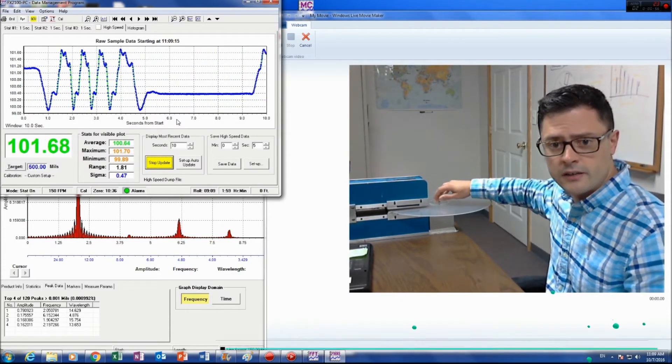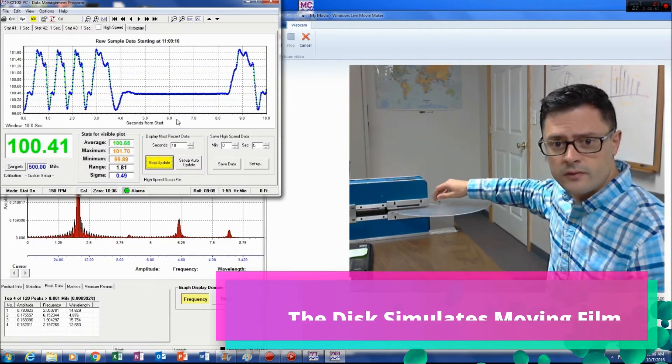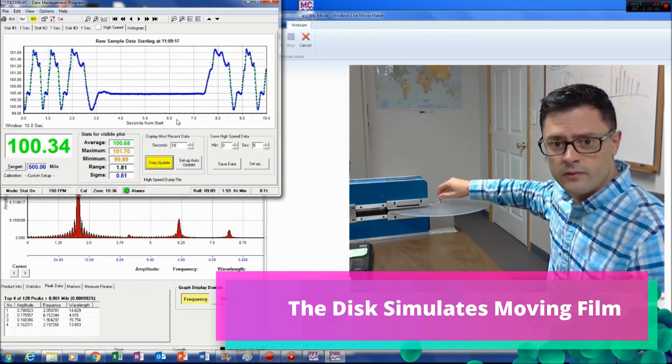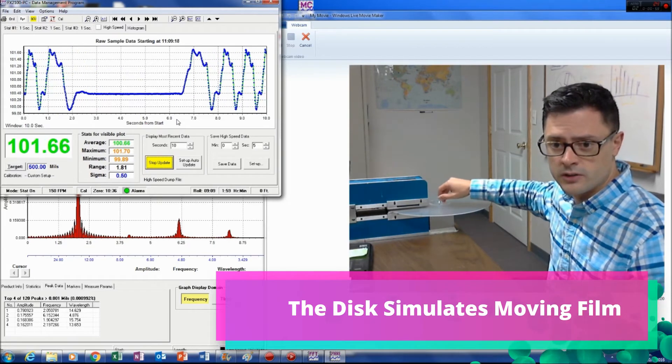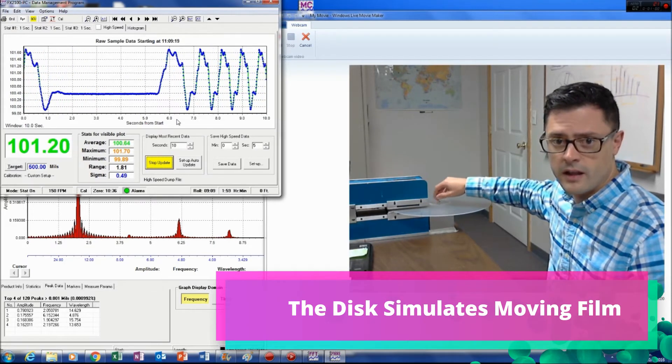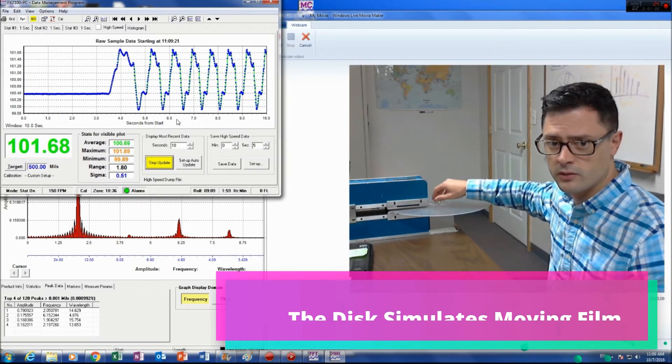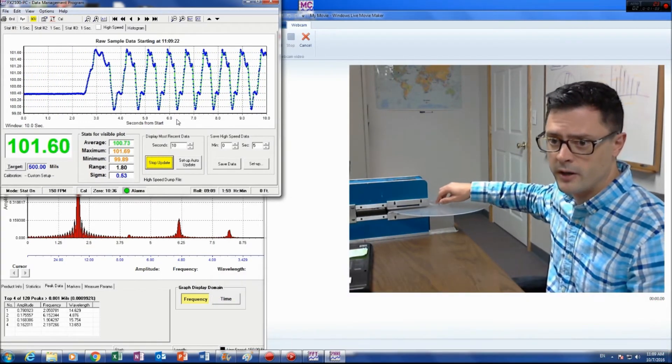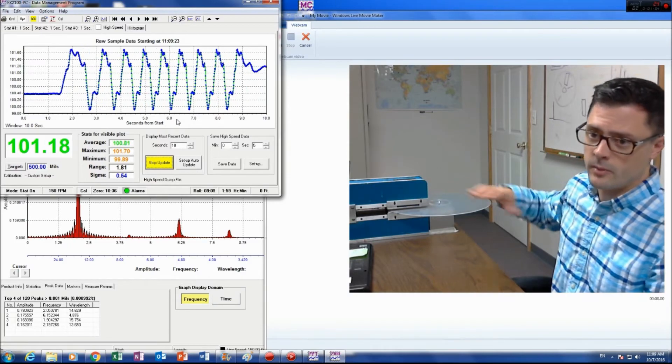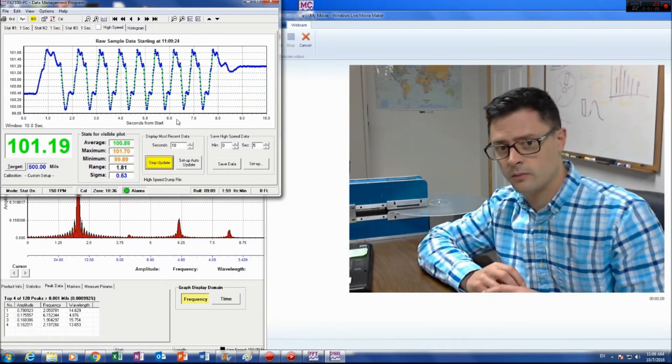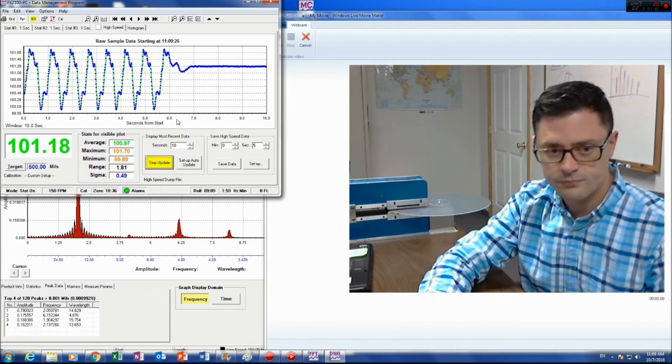So you can see when I rotate the disc, which is simulating the line flowing through the gauge head, you can see this repeatable pattern. This disc has approximately 1% variability in it.